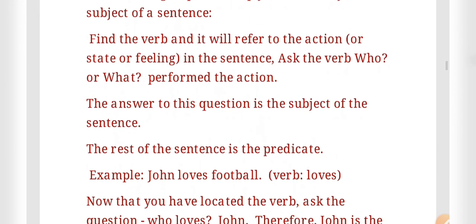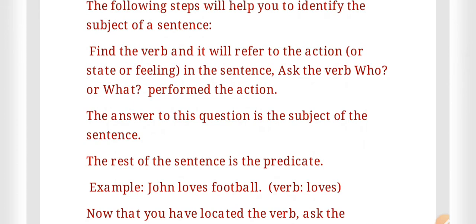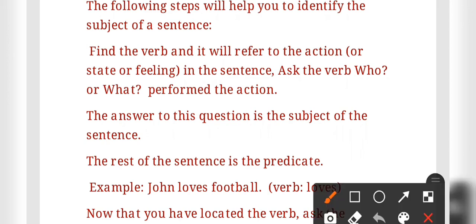Now some more explanation is given on how to identify the subject of a sentence. If you find difficulty locating the subject, there are steps to help. Step one: find the verb. The verb will show an action, state, or feeling in the sentence.